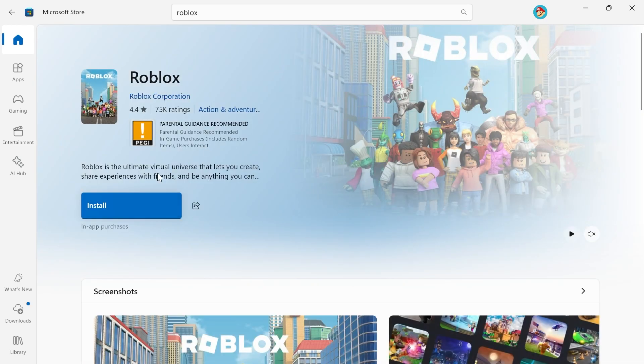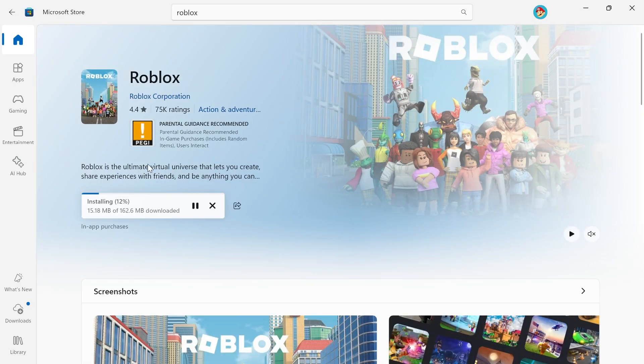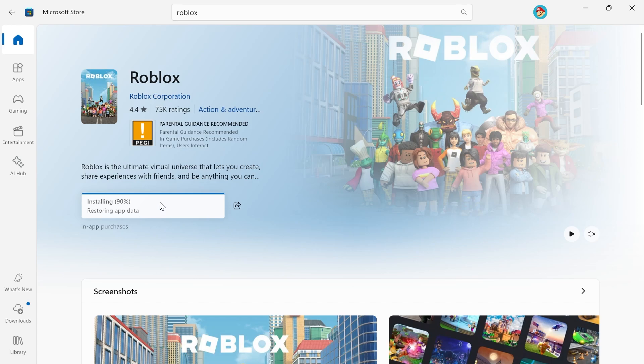Press this blue install button to download it to your device. Once it's finished installing, you should be able to open up the application directly from here, and that should have solved your issue.